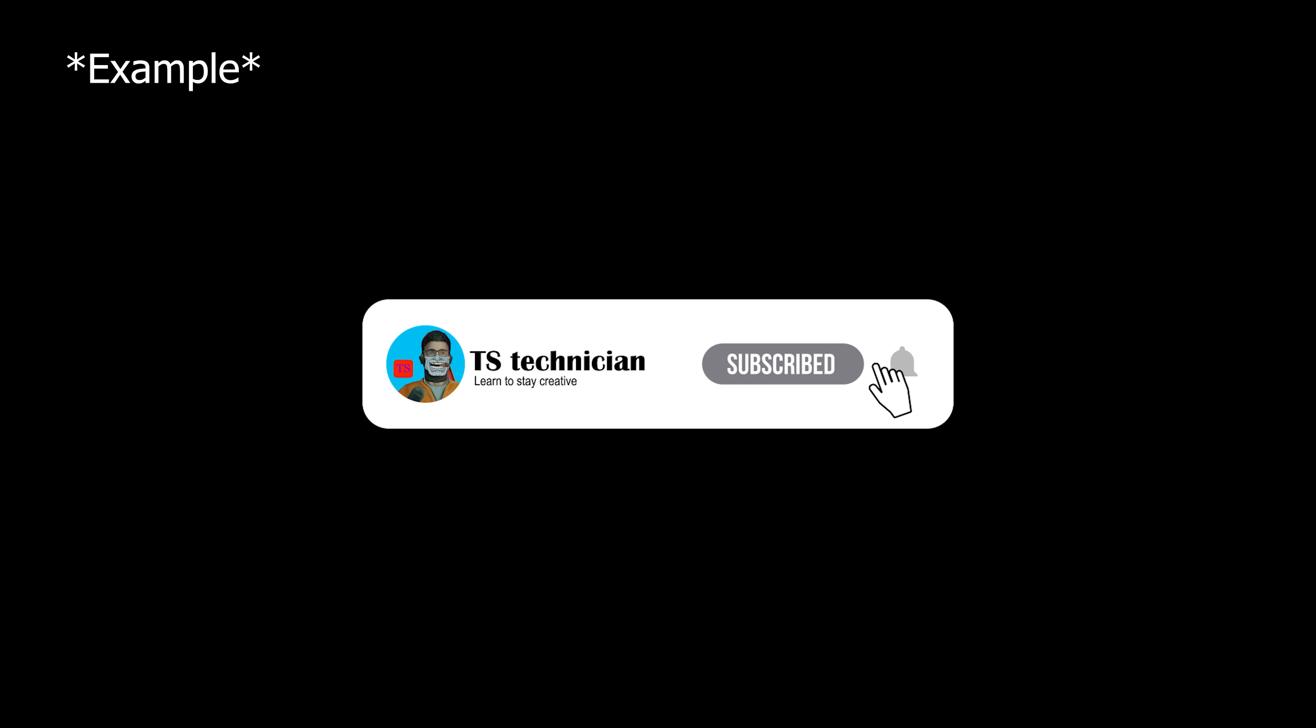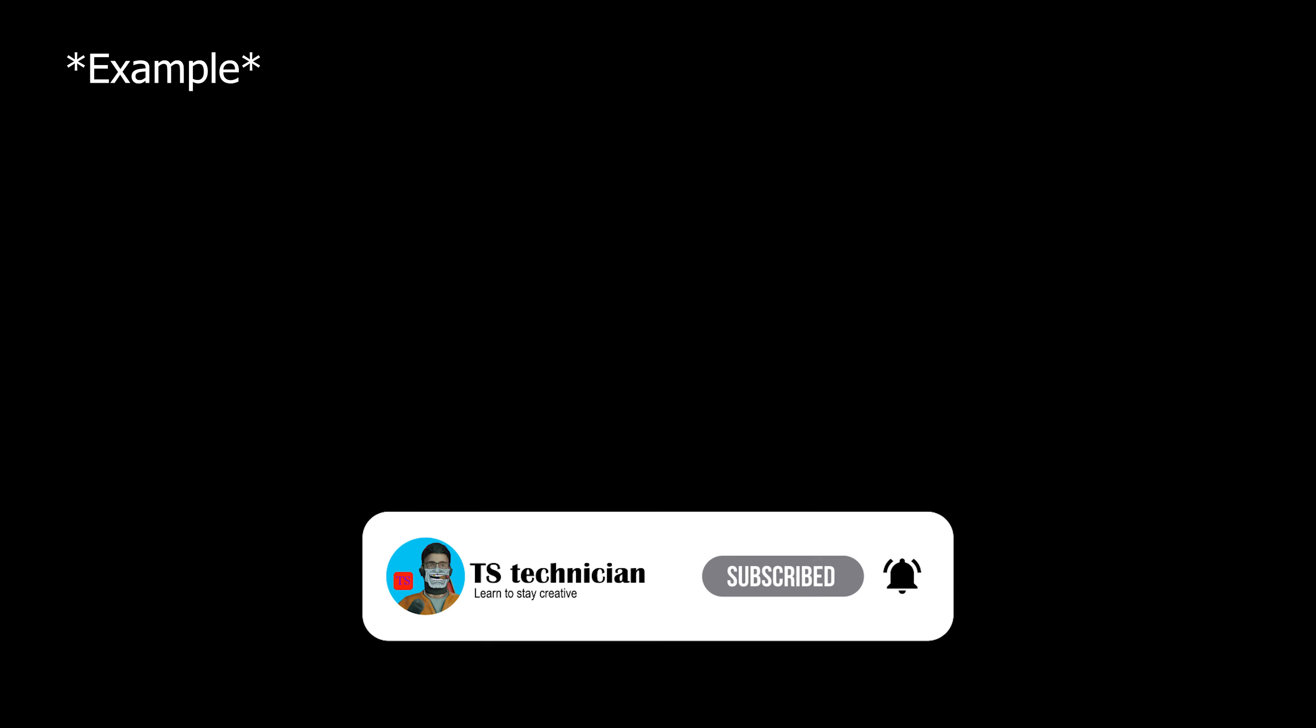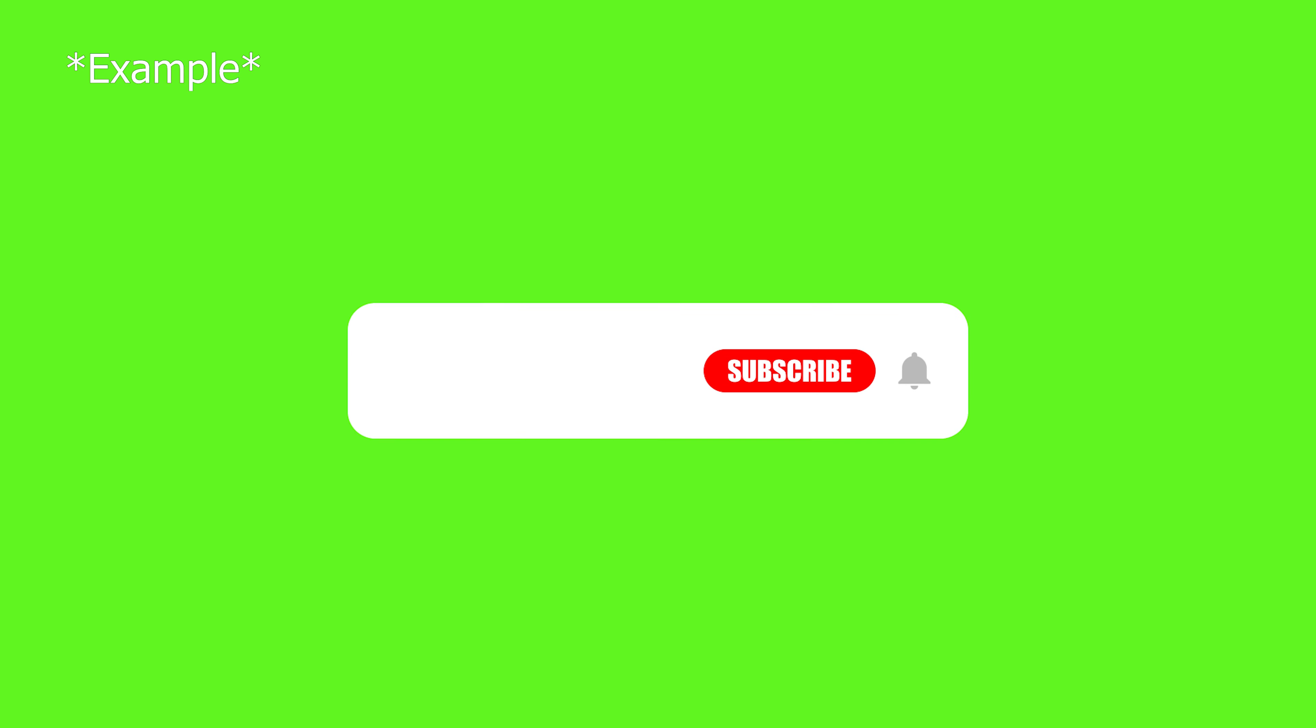Hi guys! This is the YouTube Subscribe button animation. This is how easy it is. This is a very easy method.